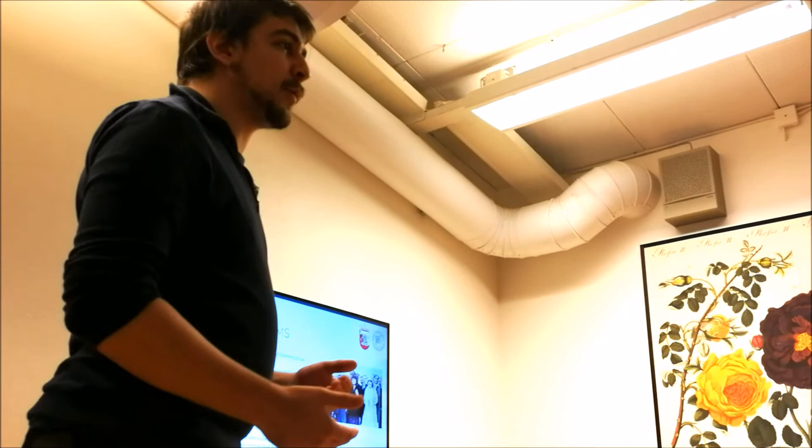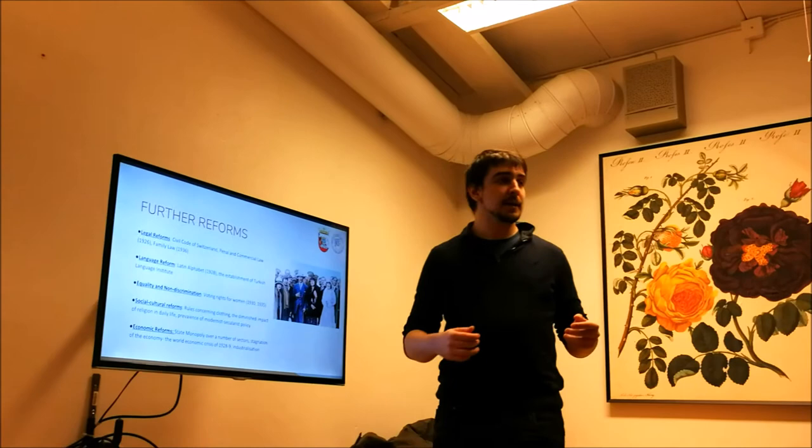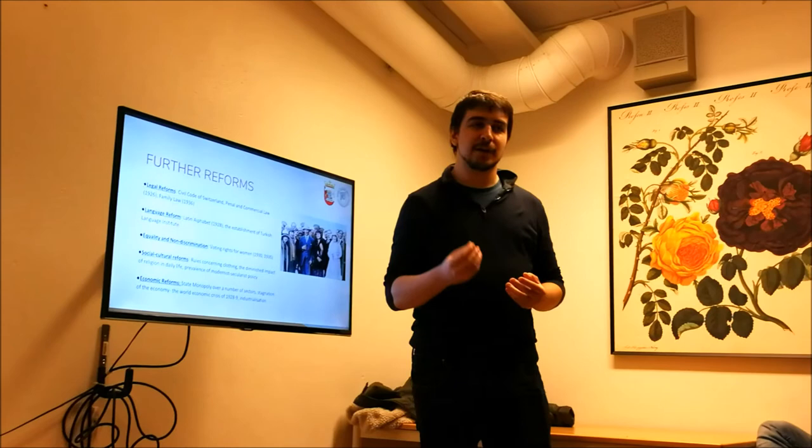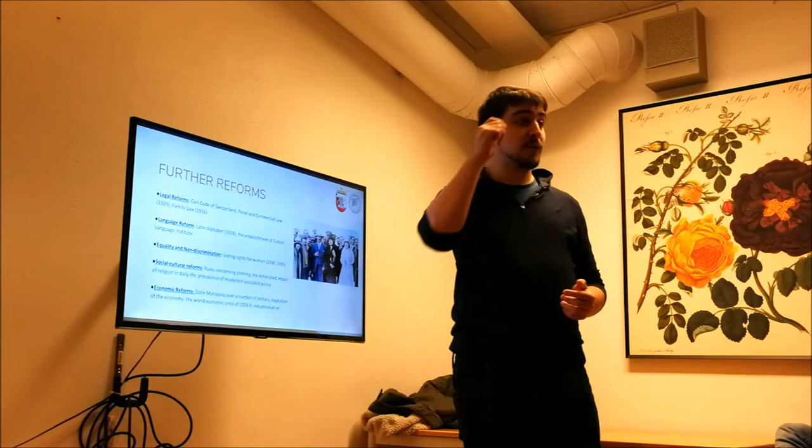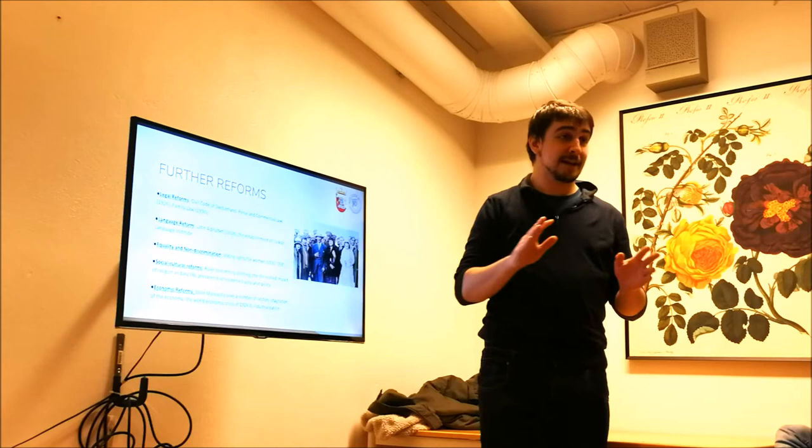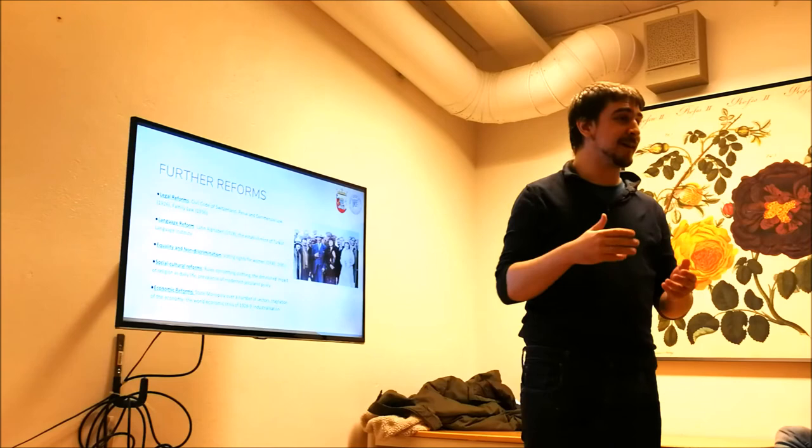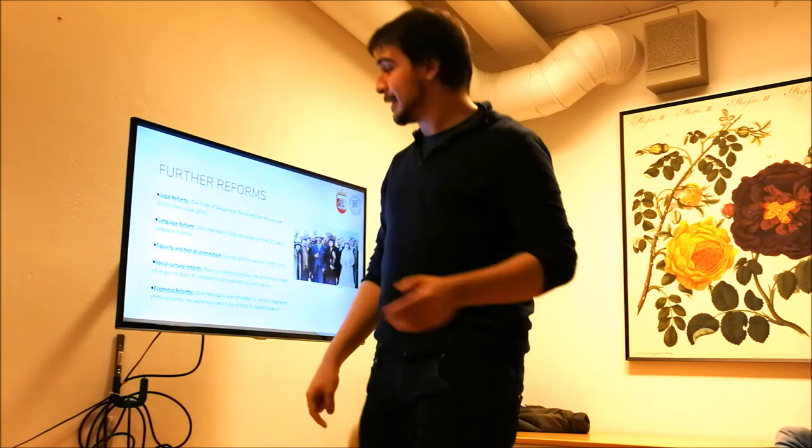So social cultural reforms, rules concerning clothing, the diminished impact of religion in daily life. I mean, burqa wasn't banned but it was, let's say, it wasn't perceived that good by society. But everyone, instead of fez, you know, the fez, they have to wear the hats. Like, until really recently, in Turkey, that's a fun fact actually, people had to wear hats to go out. Otherwise, there's a penal result to not wear hats when you're outside. But actually, it wasn't implemented in Turkey. But there was still a rule in Turkey to do that.